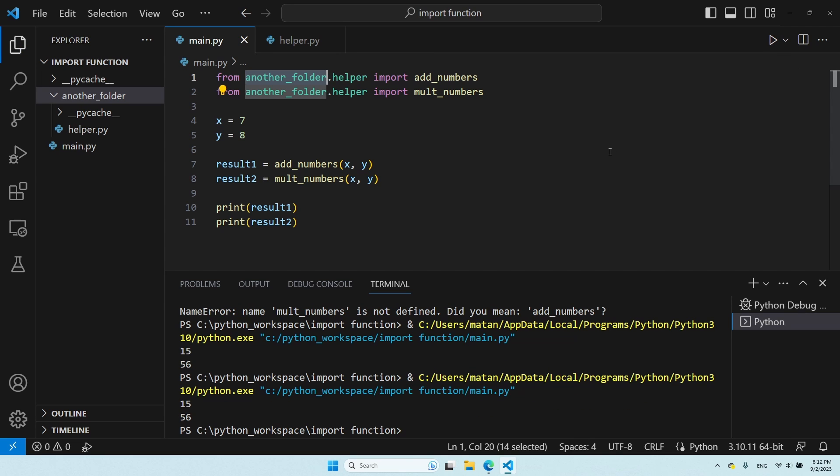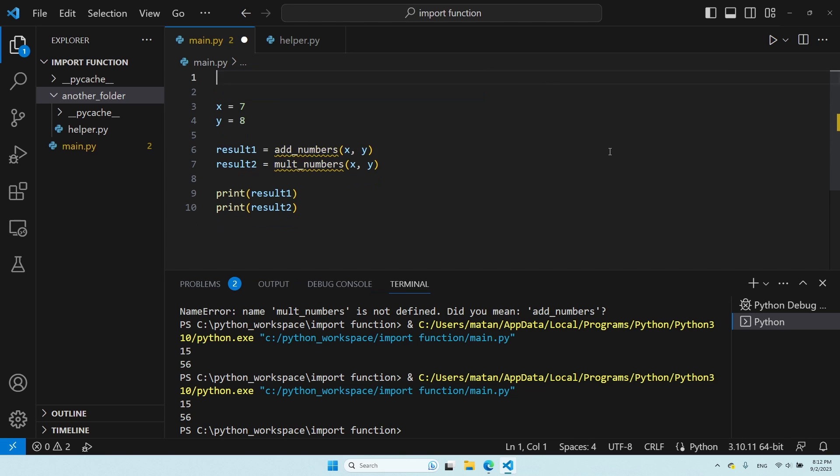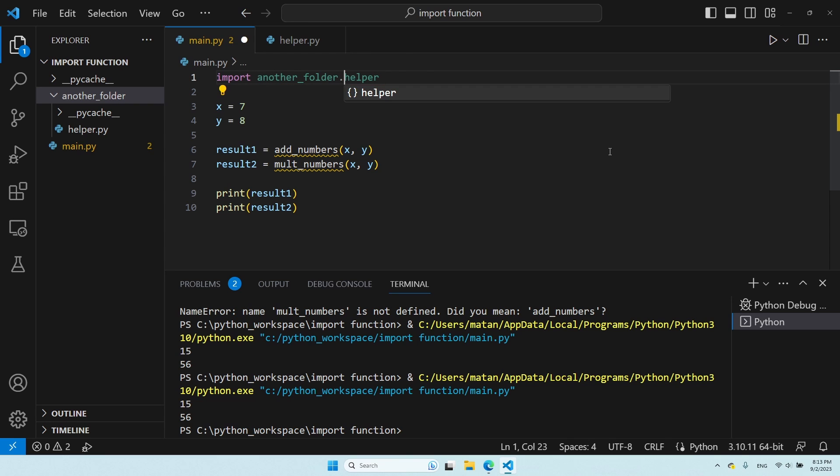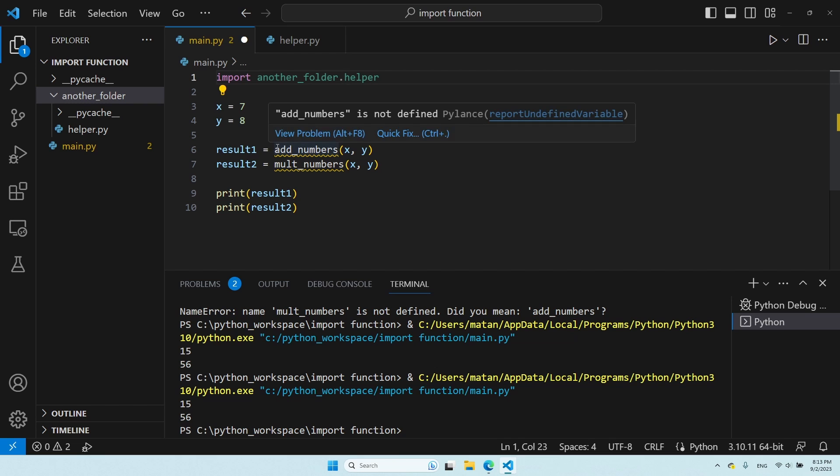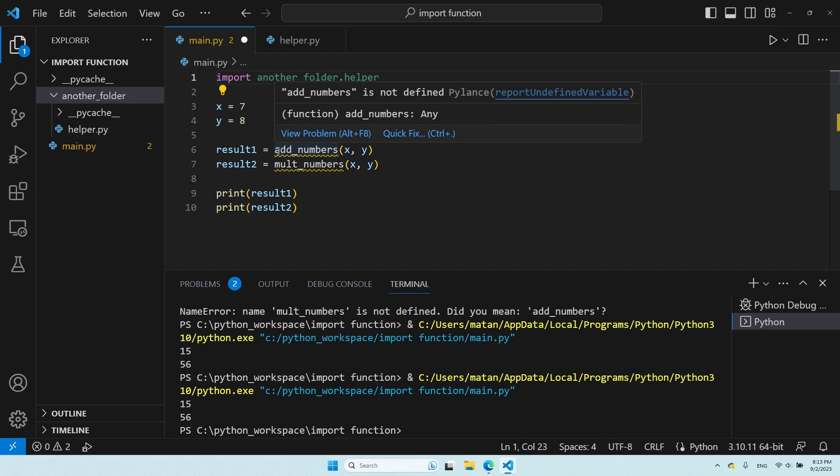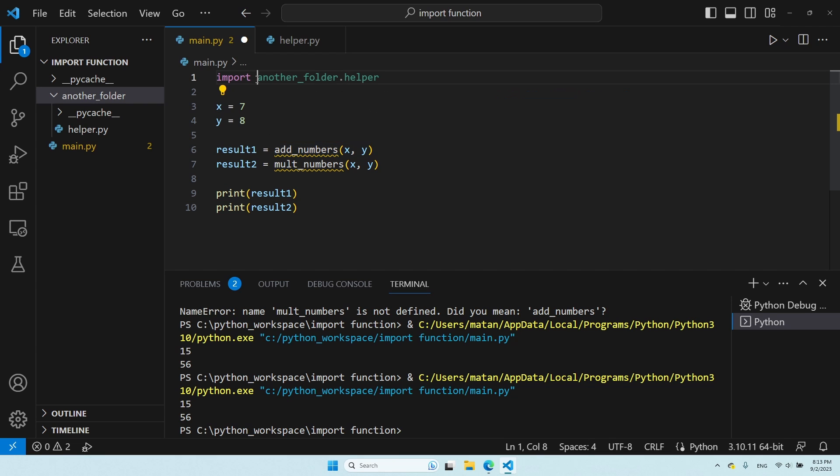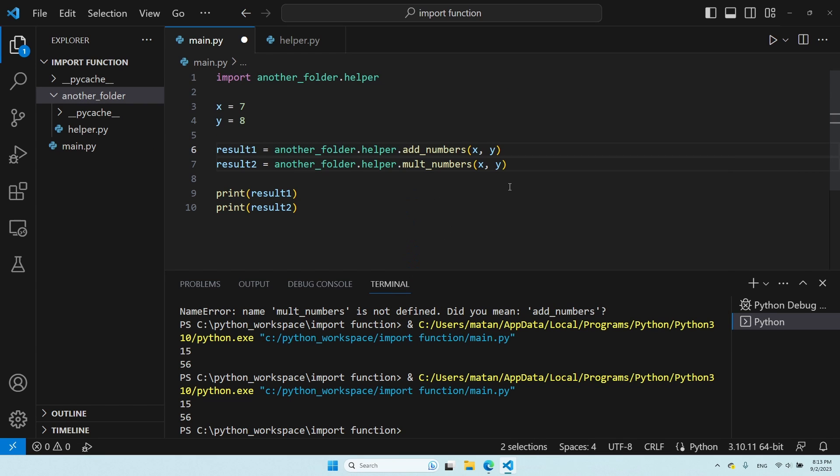Even if we try to use the first syntax we saw for importing the file, we're still going to have to specify the folder that contains this file. So, another folder, dot, and only then the name of the file. And just like before, we have to specify the module before we use the functions themselves. And now, everything works.